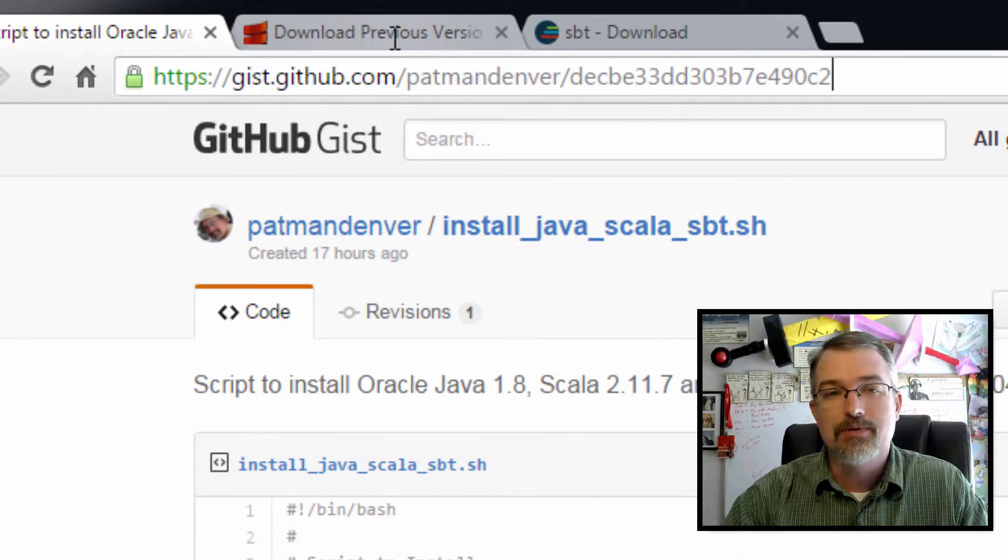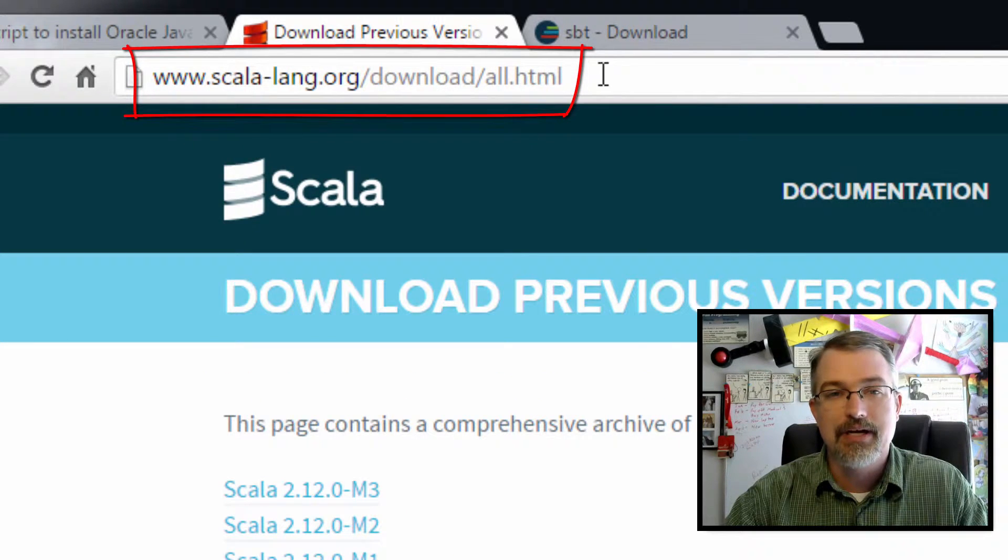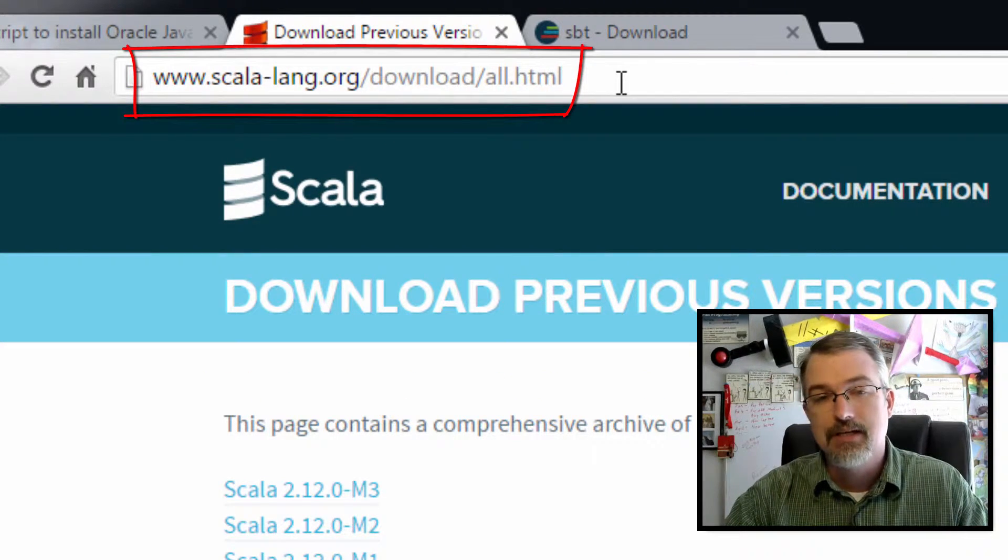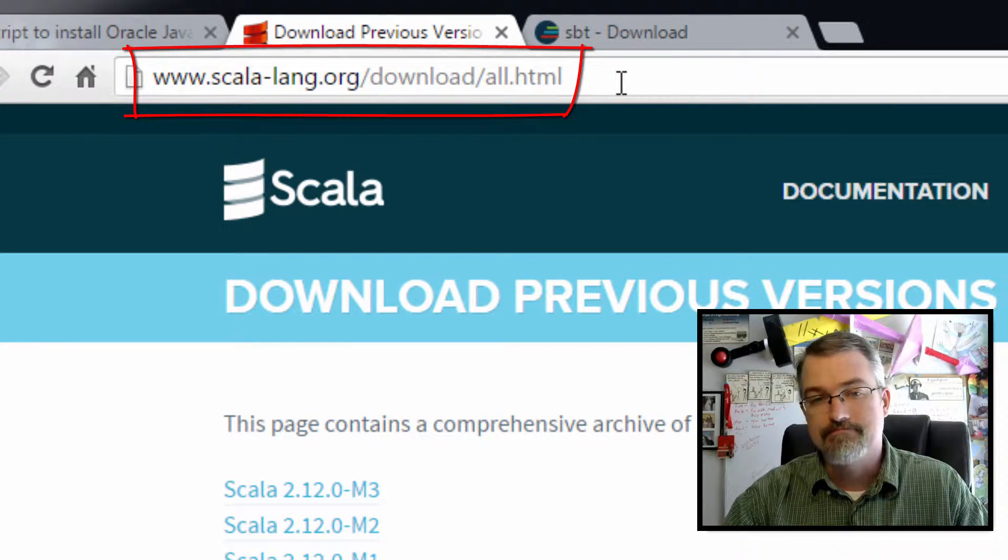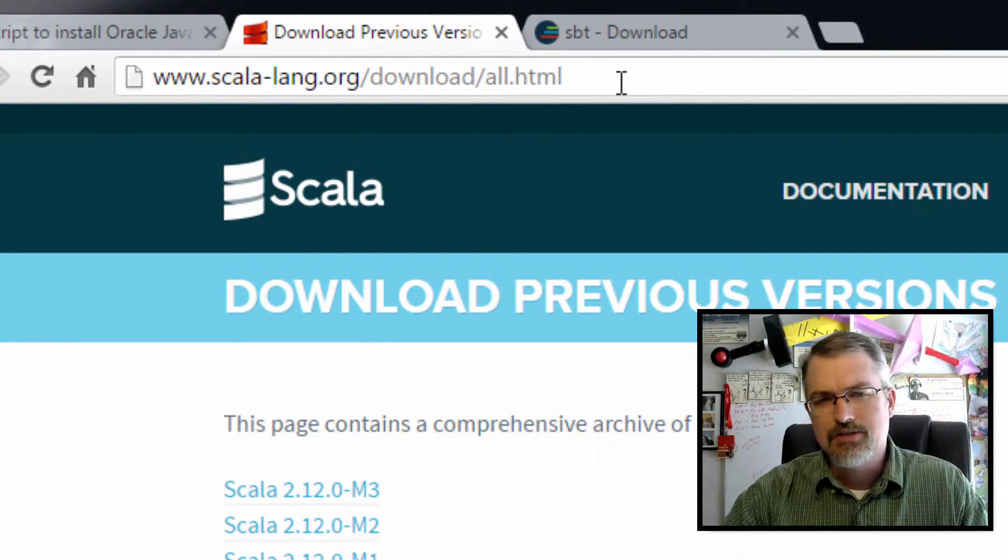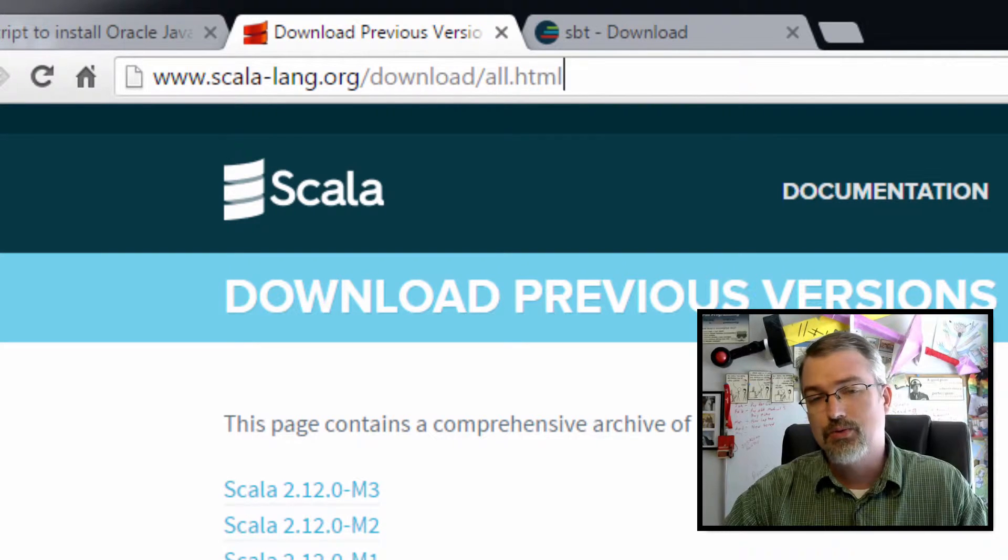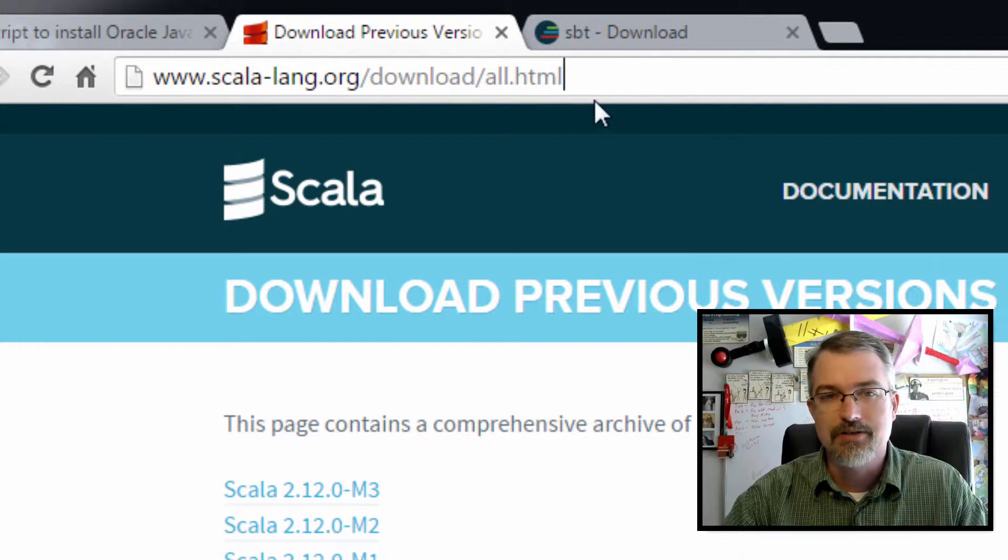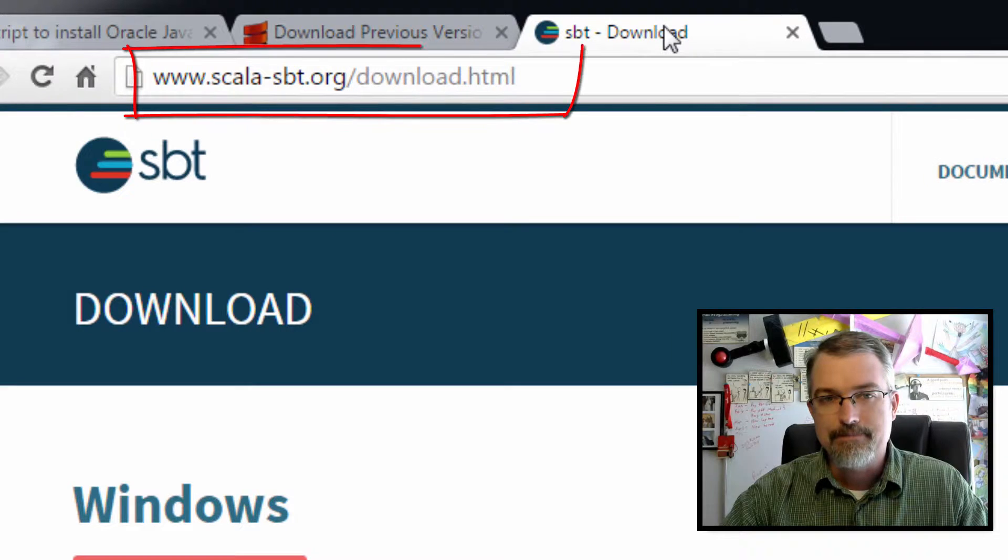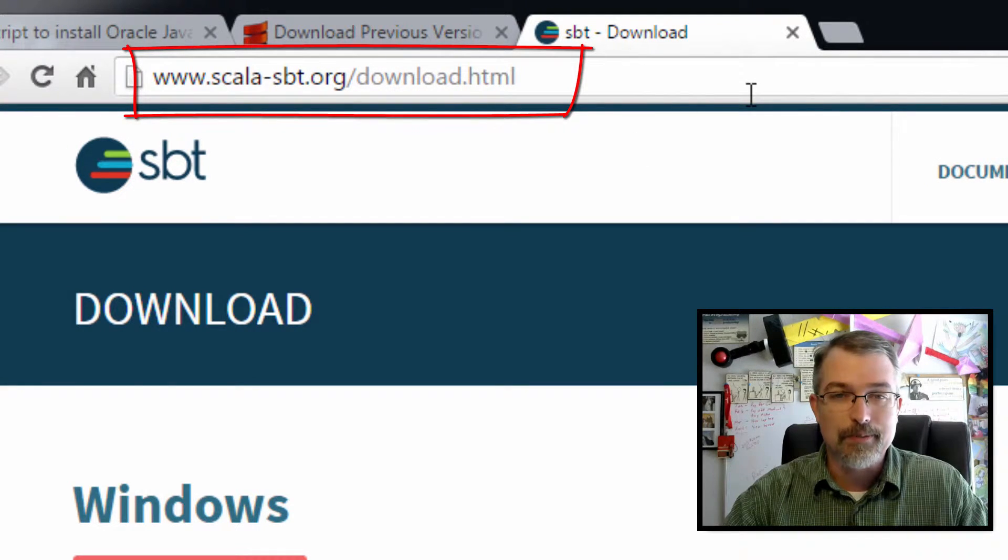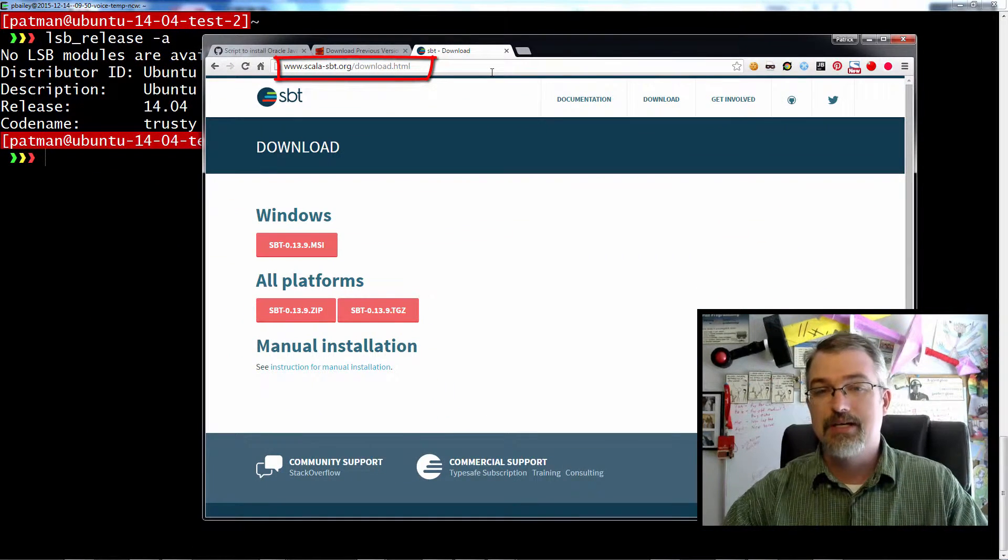Now, a few other links I want to put in the show notes is the download page for all the Scala programs. This will change through the years, so I imagine I'll probably re-reference this again when they're 2.2.1 or something. I just want to use the download page for all the Scala builds, and then here's the download page for the Scala build tool.